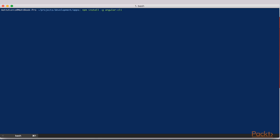To install Angular CLI, we are going to make use of npm. Run npm install -g Angular CLI to install Angular CLI globally.